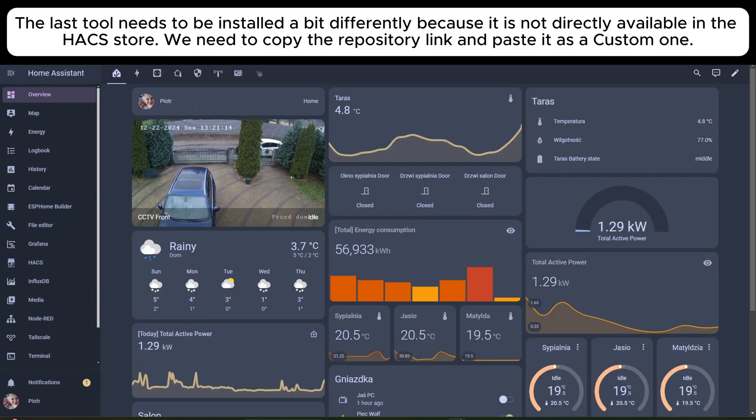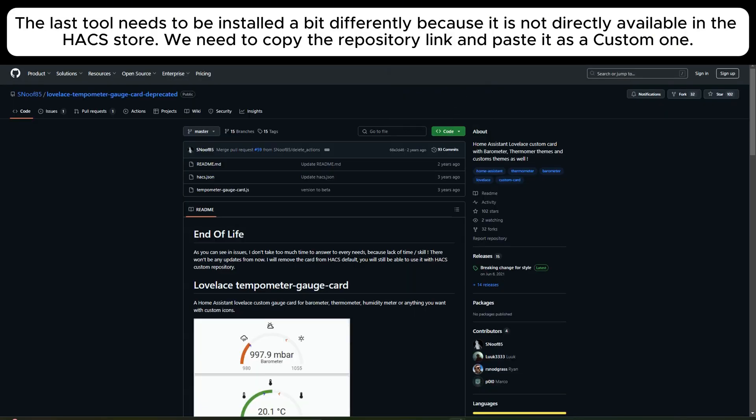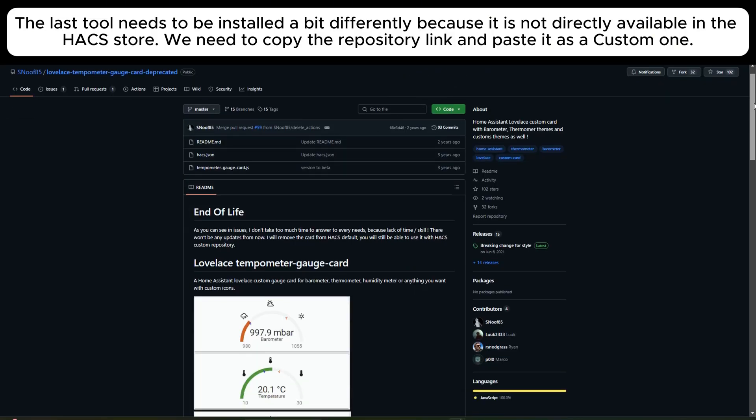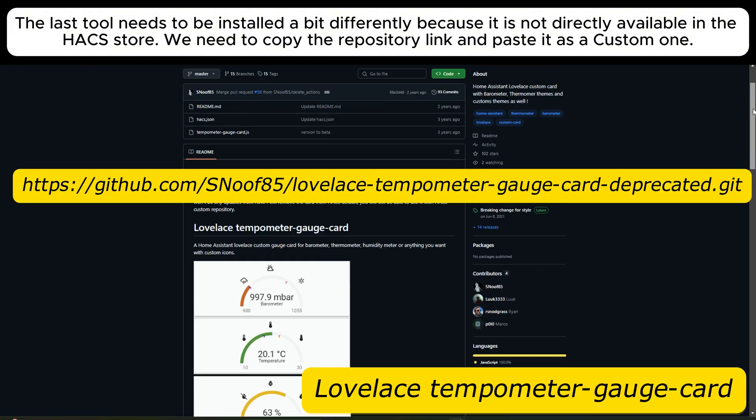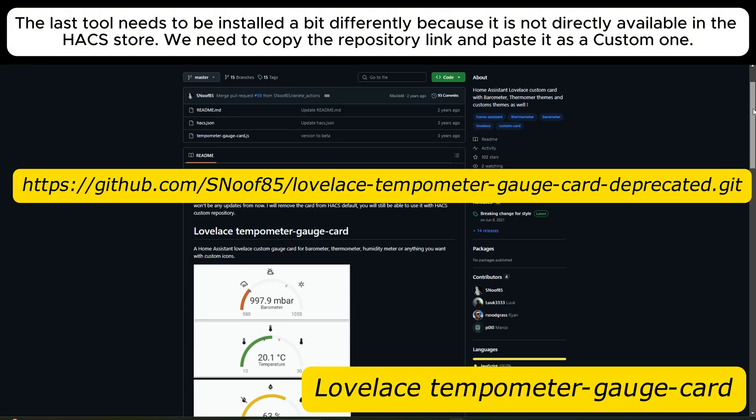The last tool needs to be installed a bit differently because it is not directly available in the HACS store. We need to copy the repository link and paste it as a custom one.